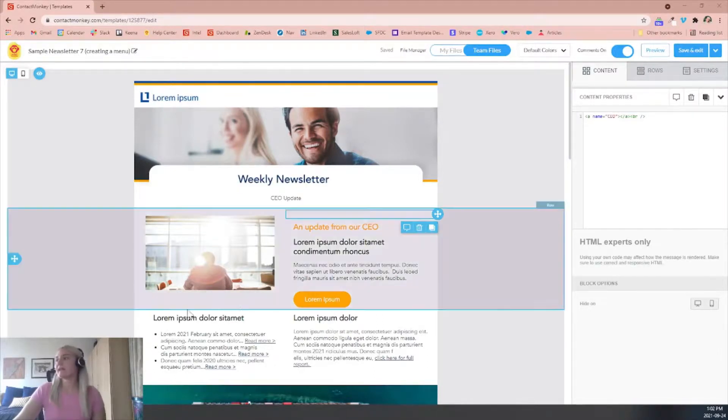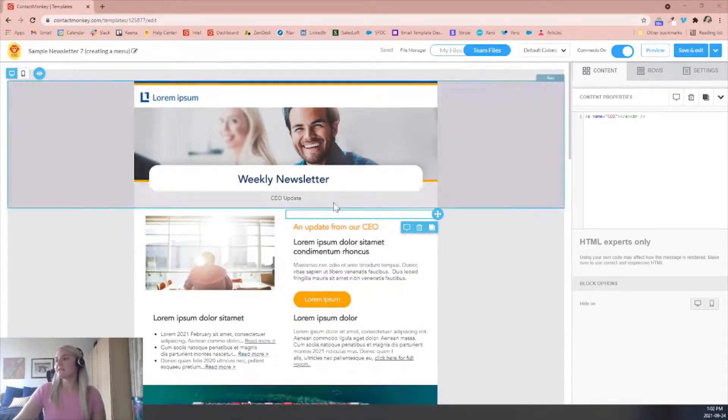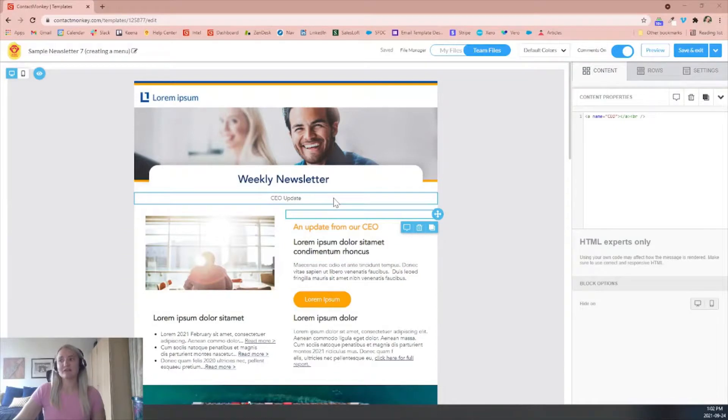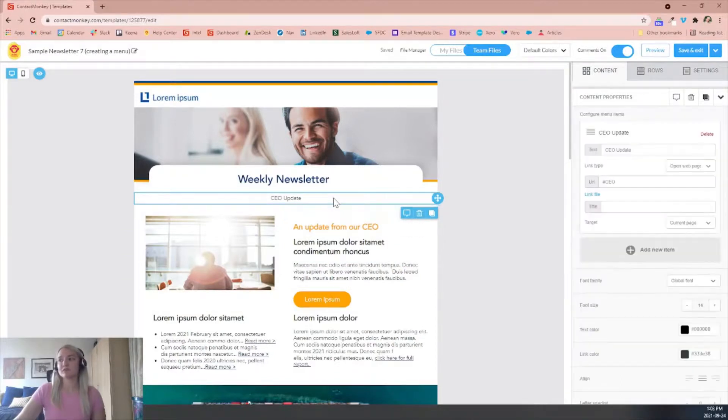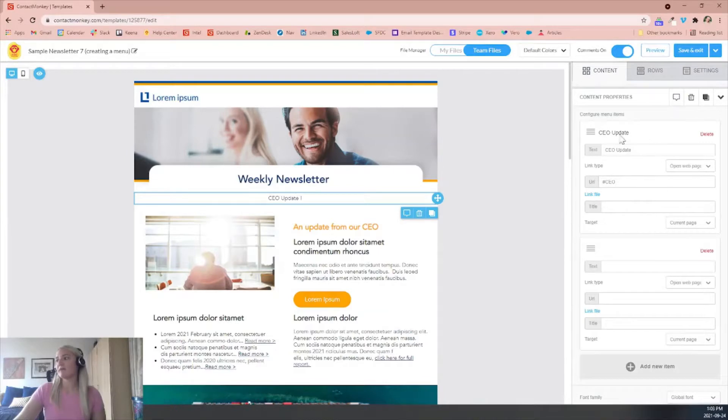The last step is just to add additional ones so you will follow the steps that I just showed you, but by adding in a new item and following the same steps that I showed you for the CEO update.